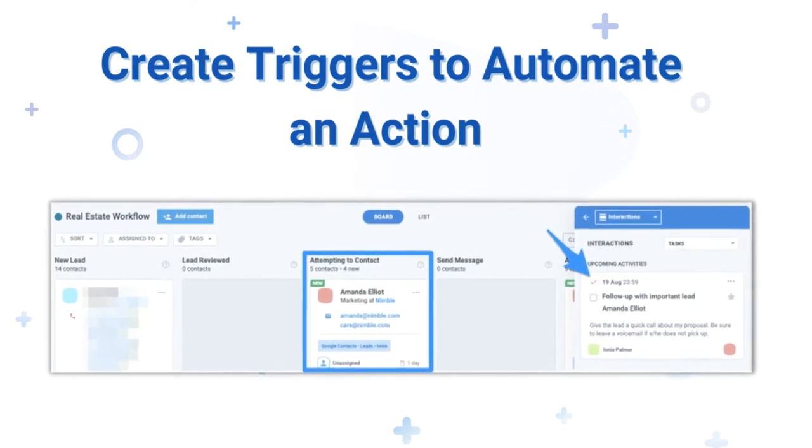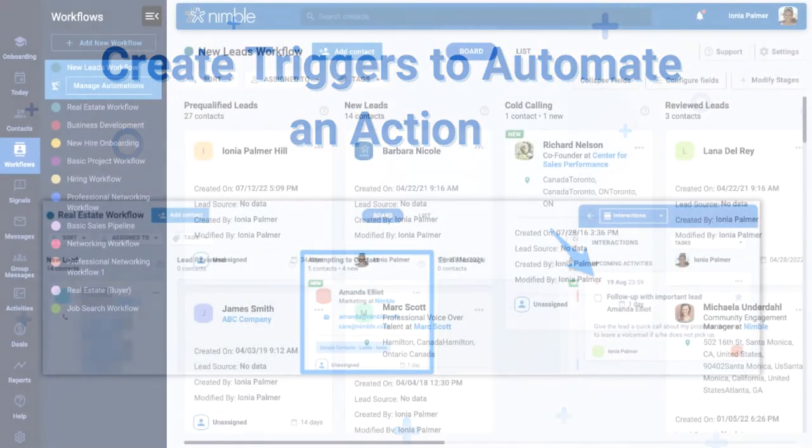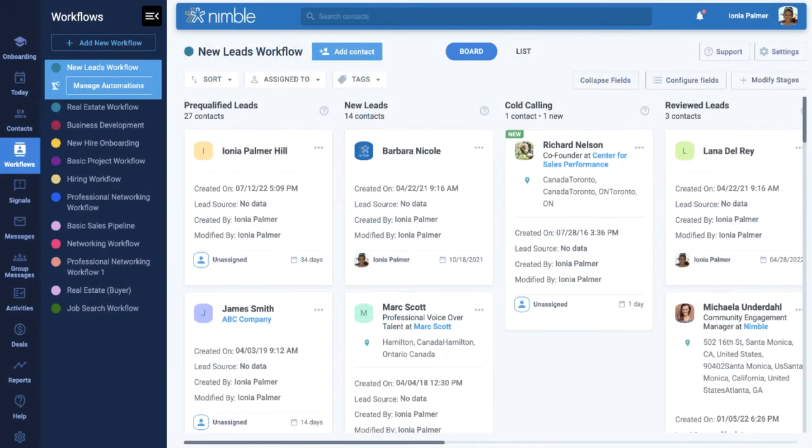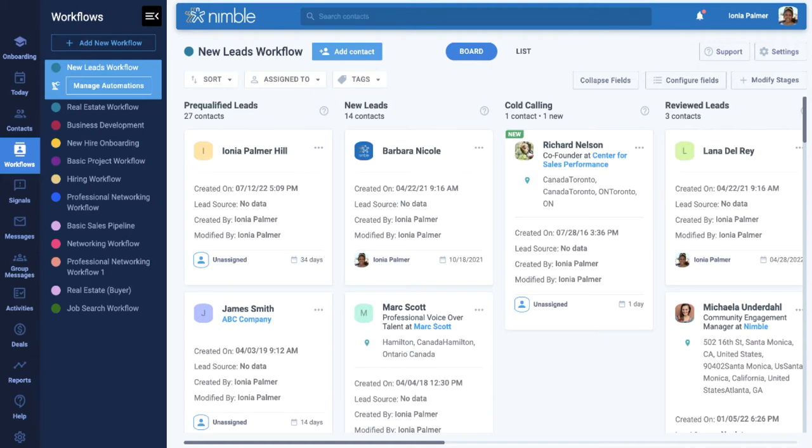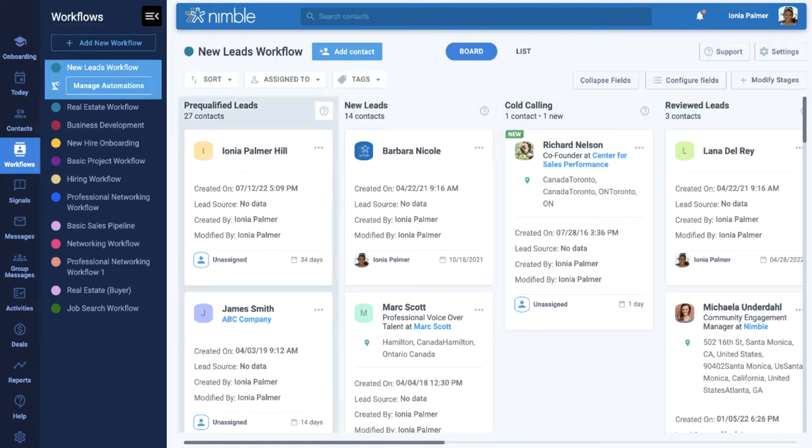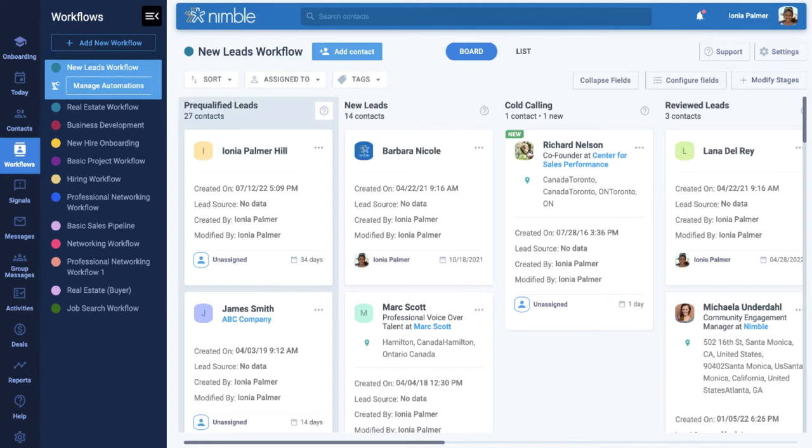Let's take a look. In your Workflow tab, choose the workflow you would like to automate. You can automate all of your workflows individually. In this case, let's choose my real estate workflow.